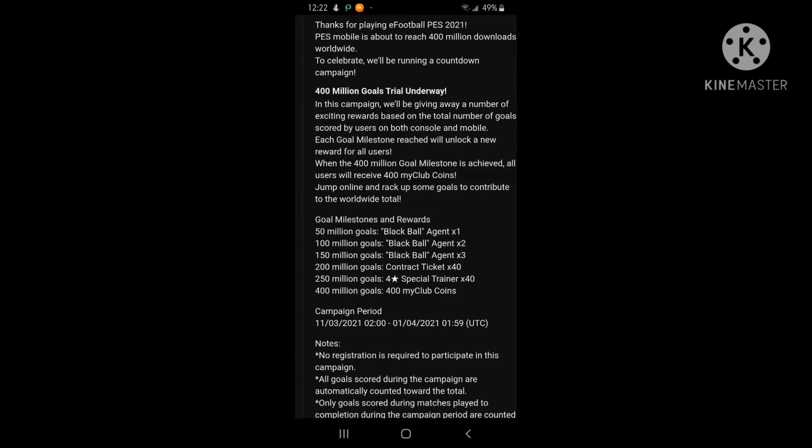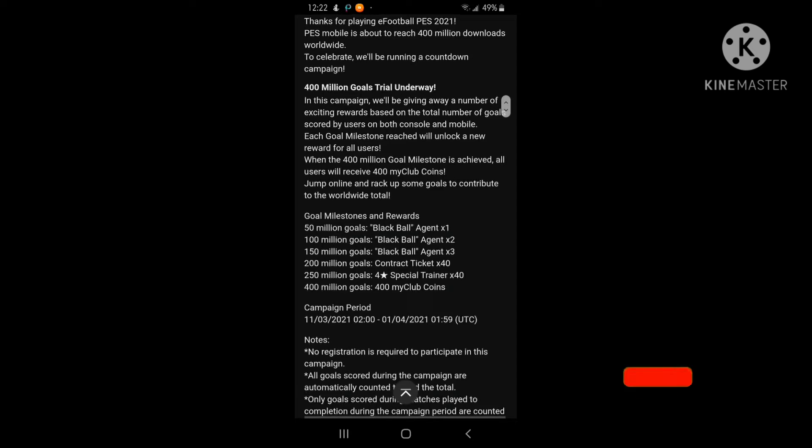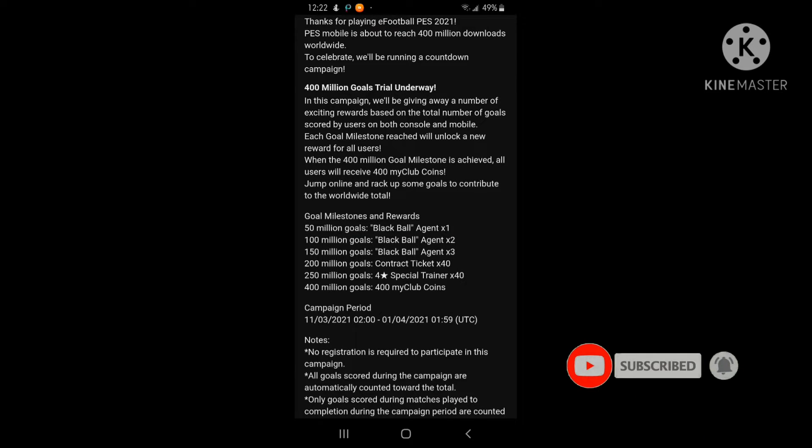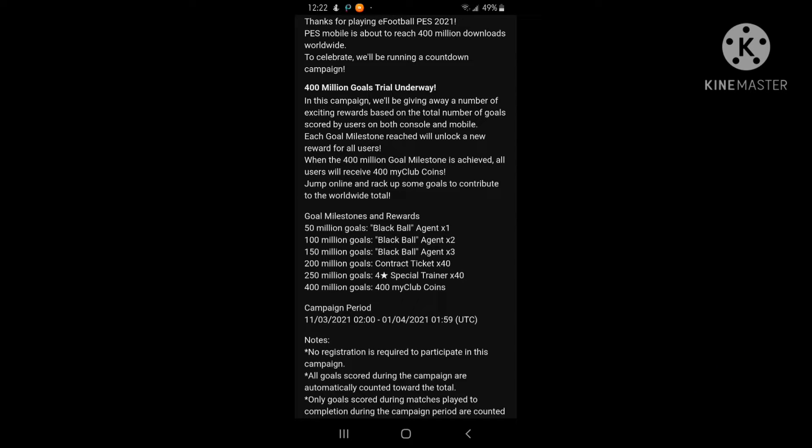If all the players playing PES 2021 mobile hit 50 million gold across PC, mobile, and any other controls, all users will get a free black ball times one. If we hit 100 million gold we would get black ball times two, and 150 million gold gets black ball times three.